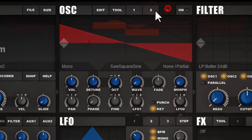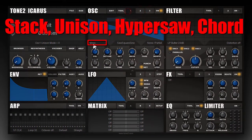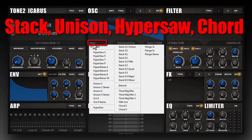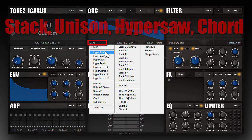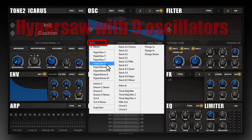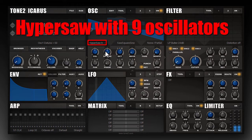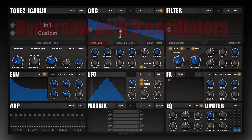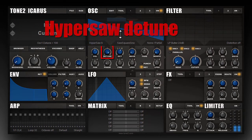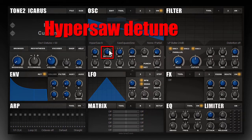Each of these three oscillator sections can again be stacked from 1 to 10 oscillators. We included hypersaw modes, and the detune knob controls the detuning of the hypersaws.